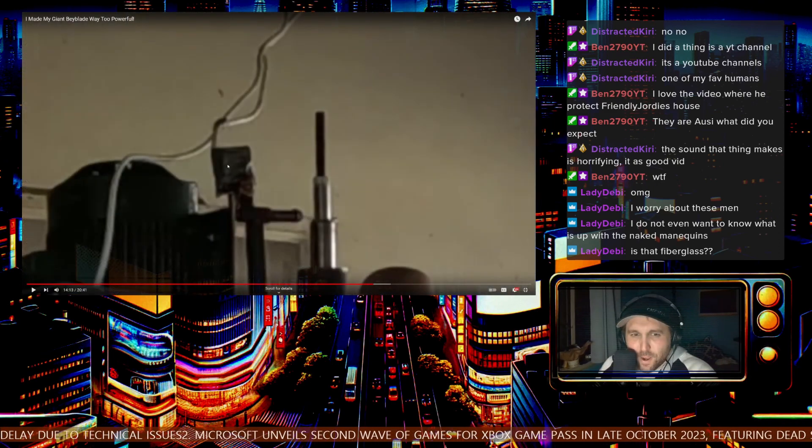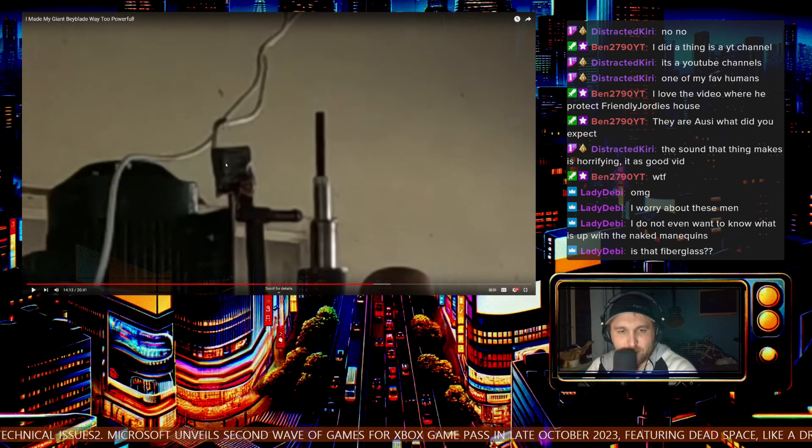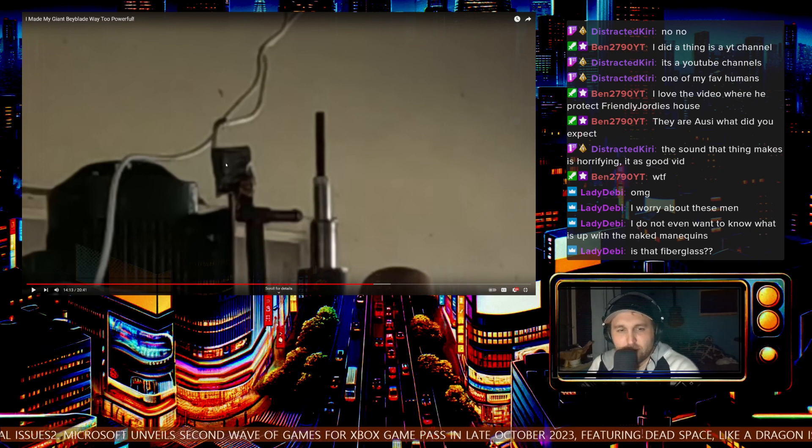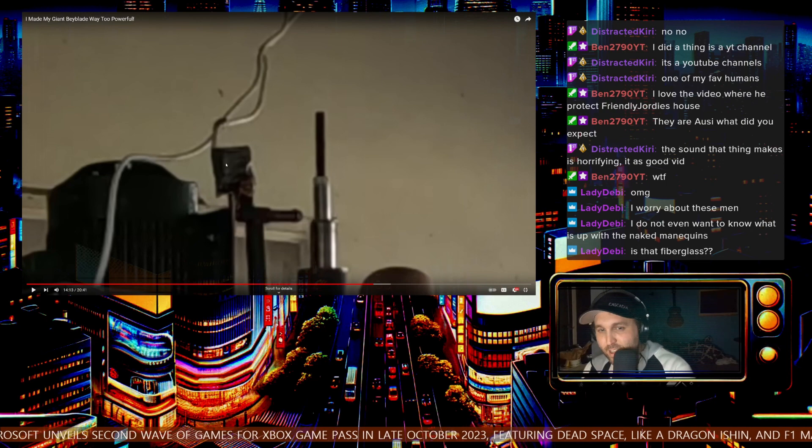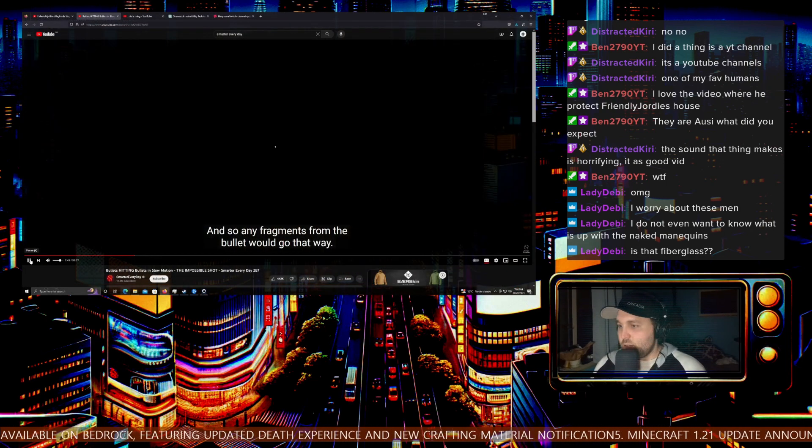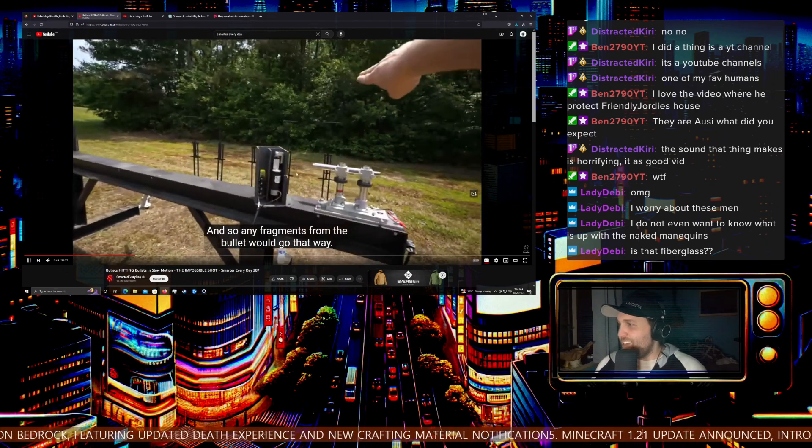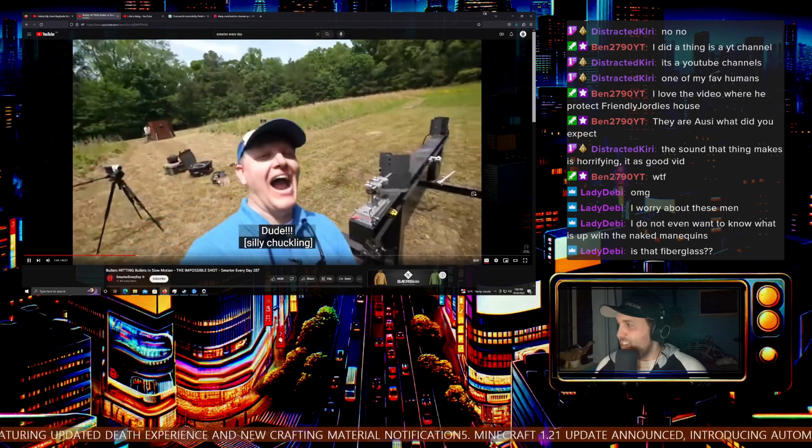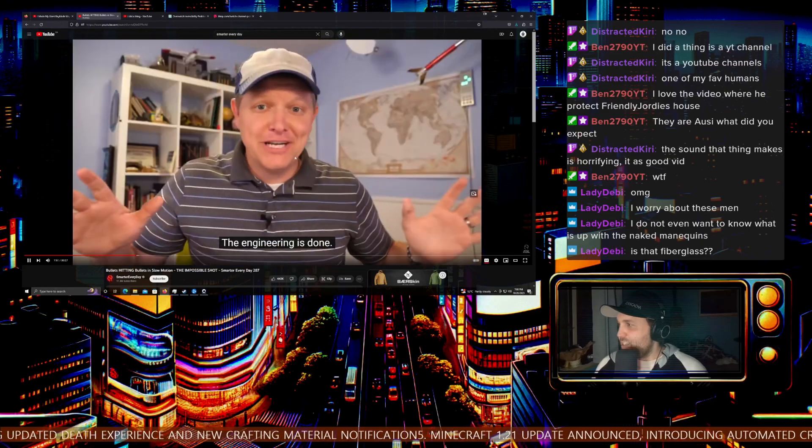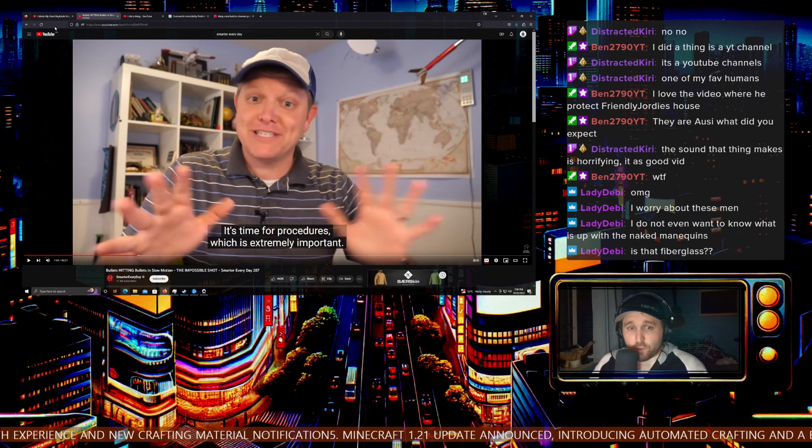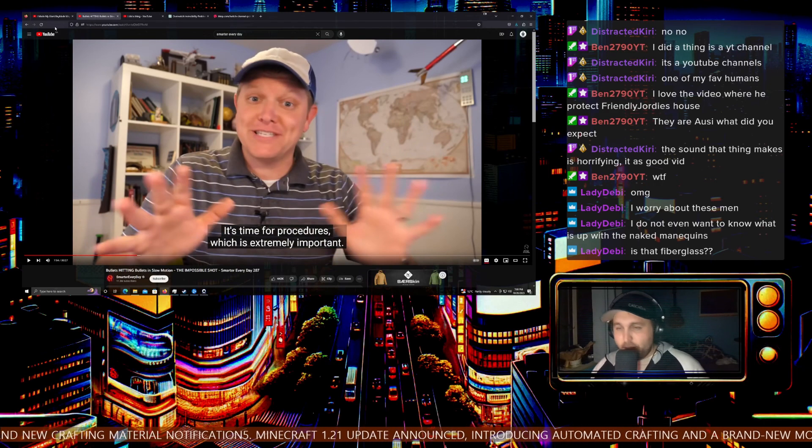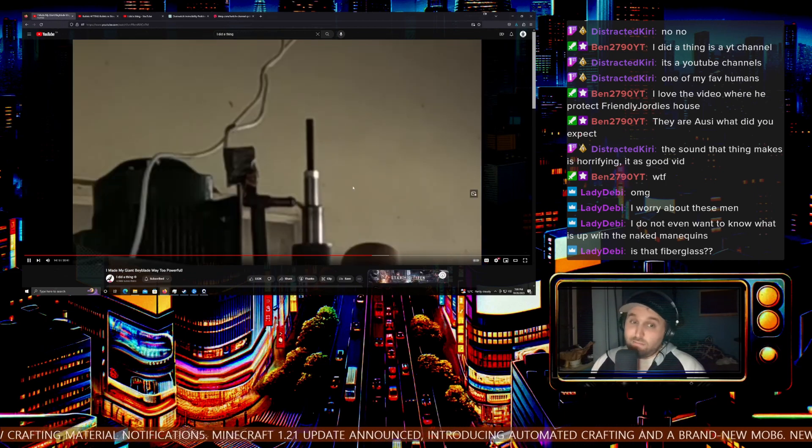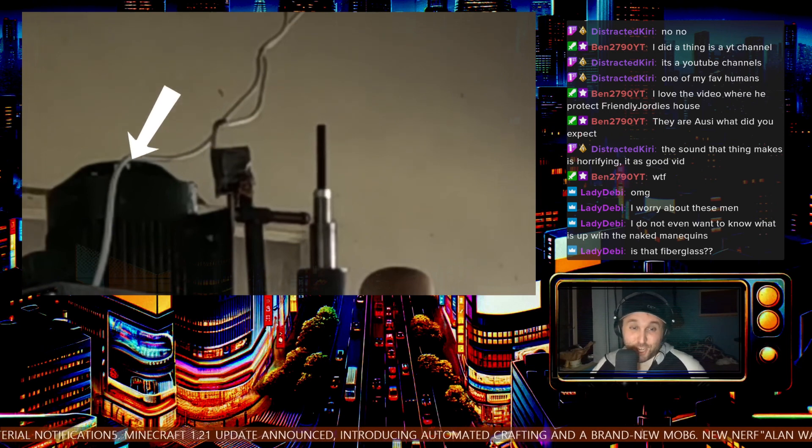Have you guys seen Smarter Every Day? Do you see the amount of things that they go through whenever they do testing? Let me show you a comparison here. Look at this - the engineering is done, it's time for procedures. They engineered this whole thing so that if the bullets bounce one way, then they're going to be out of the way and everything like that. And these guys are just like, 'Yeah, but the solenoid valve released before the maximum speed in the shitty house.'